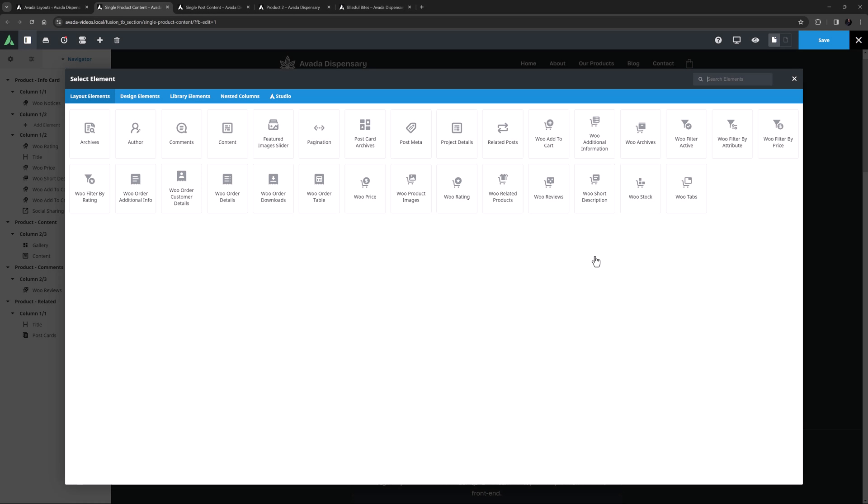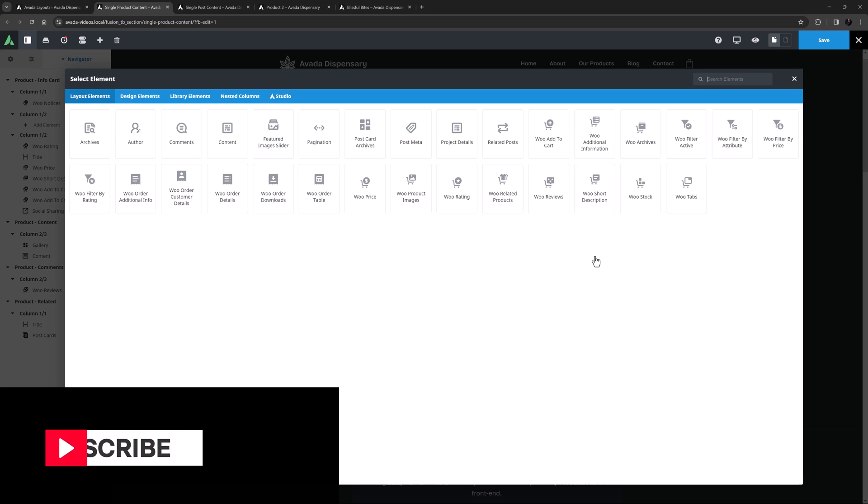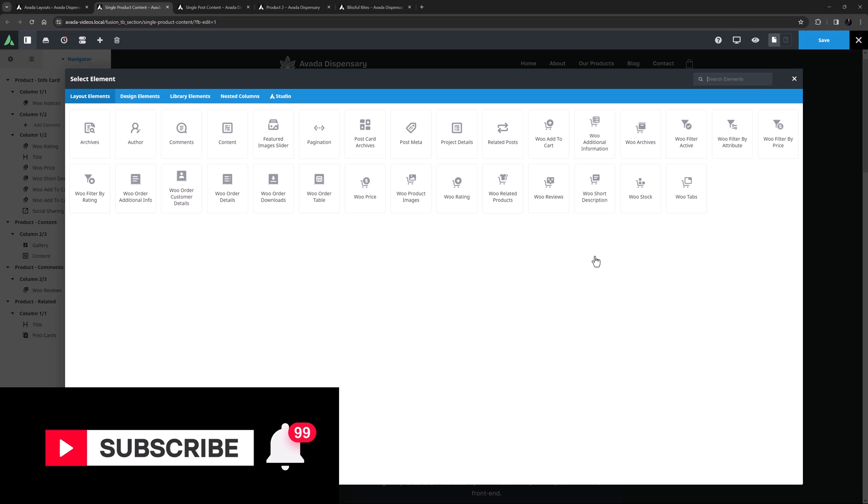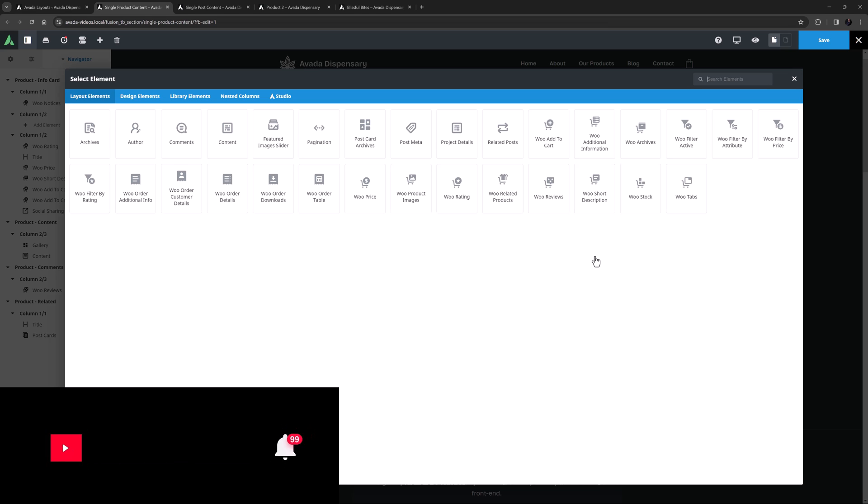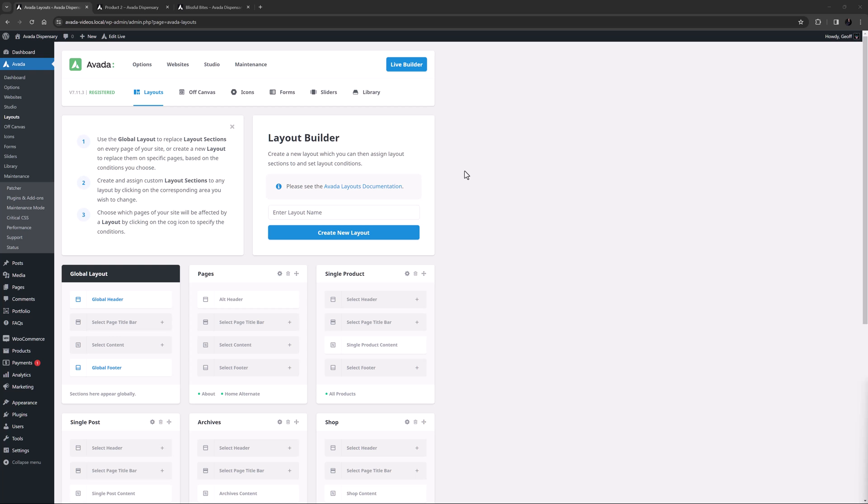Hi everyone, it's Geoff here from Avada. In this video, I'm going to show you how Avada layout elements work, and I'll go through the specific elements and explain where you can use them. Make sure you subscribe to our YouTube channel to keep up with all the latest videos like this one. And if you don't want to miss one, click the bell icon to get notifications of all new videos on our channel. Ok, let's begin.